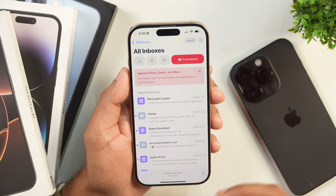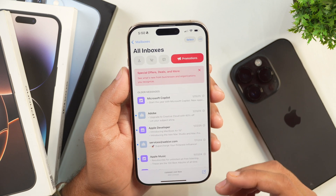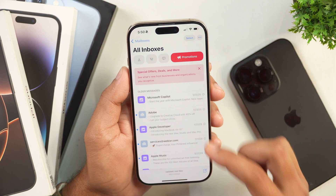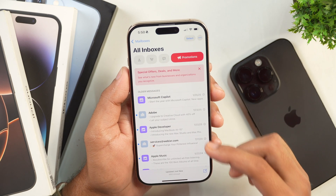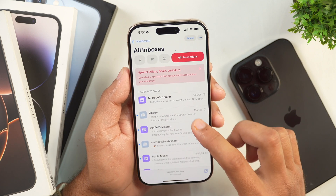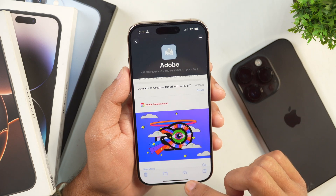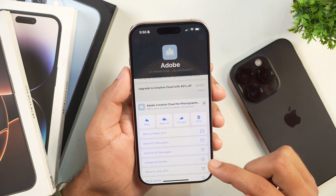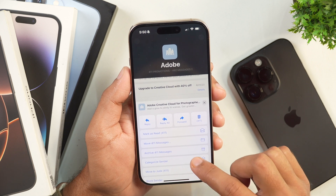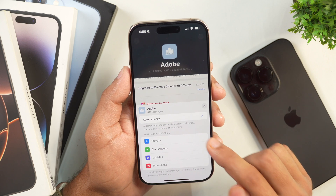Let's first learn how to change the category of a specific email in the Mail app on your iPhone. Let's suppose this email landed into the Promotions folder and I want to move it to the Primary folder. What I'll have to do is simply open this email, then tap on this reply icon, and here you will notice there is the option to Categorize Sender. If you tap on this, you will be able to move this email from one category to another.